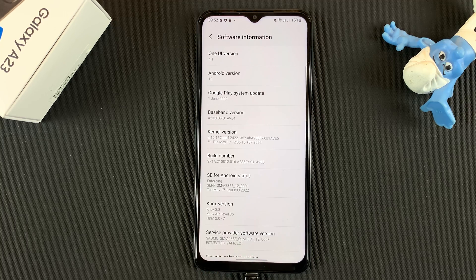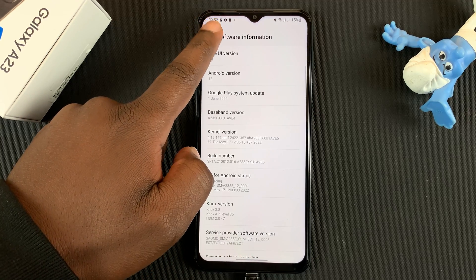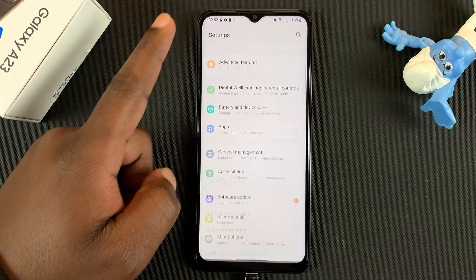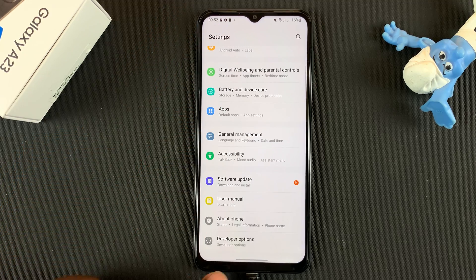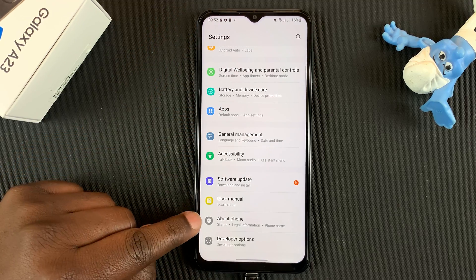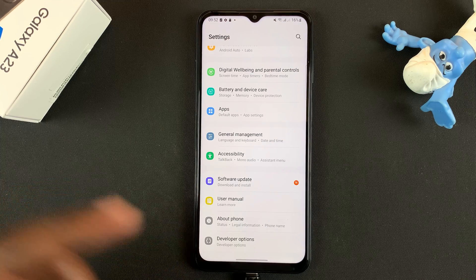To confirm that, if you go back to the main Settings page you should find the option Developer Options under About Phone. This is a new option that's just been added because we've enabled Developer Options.